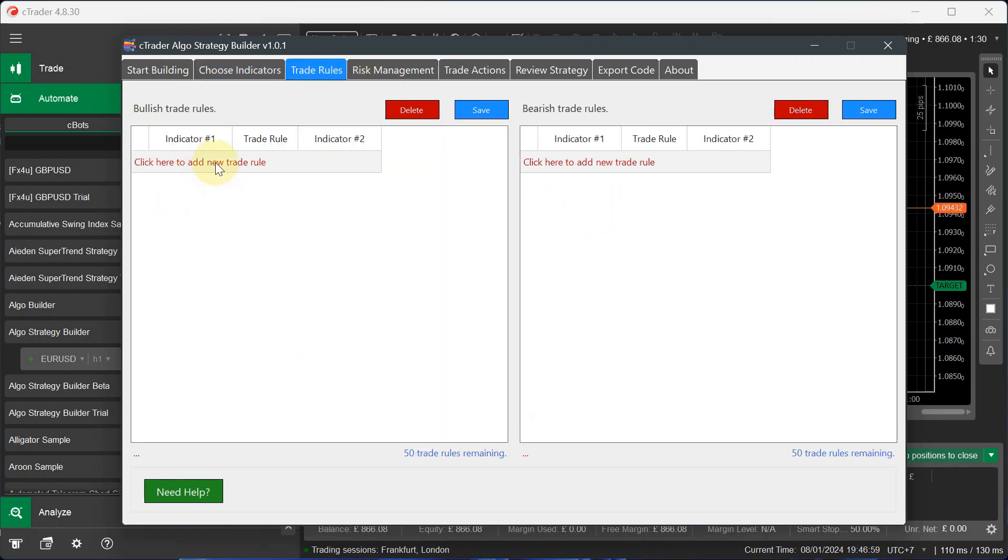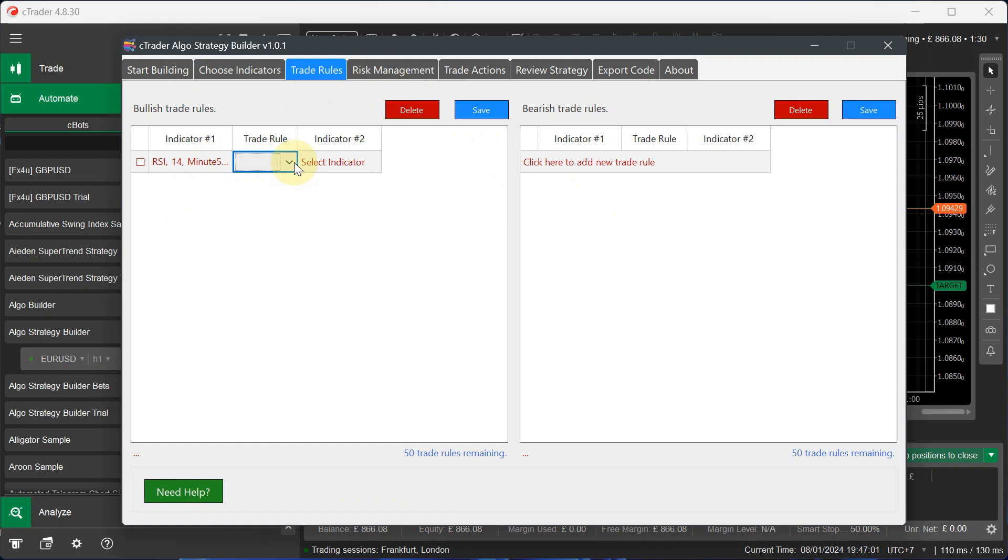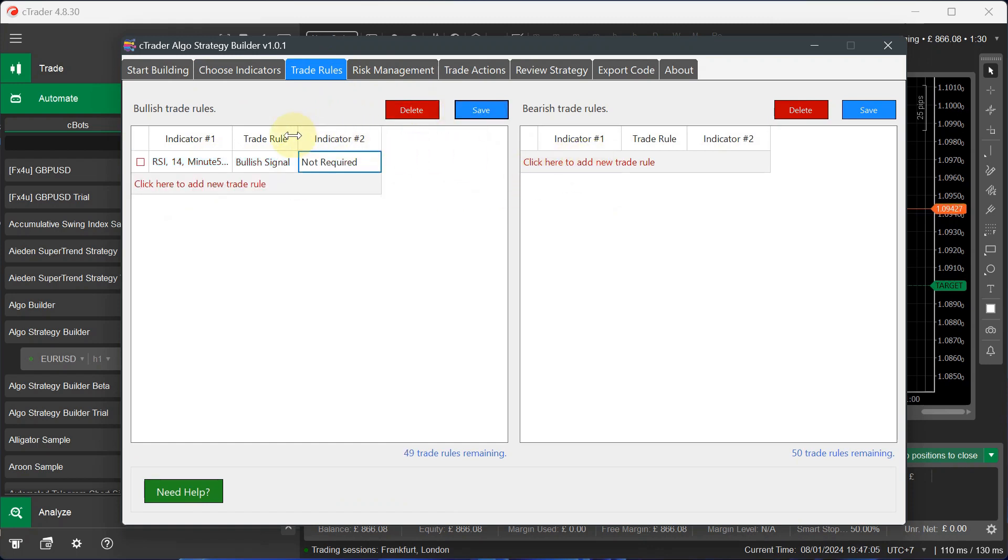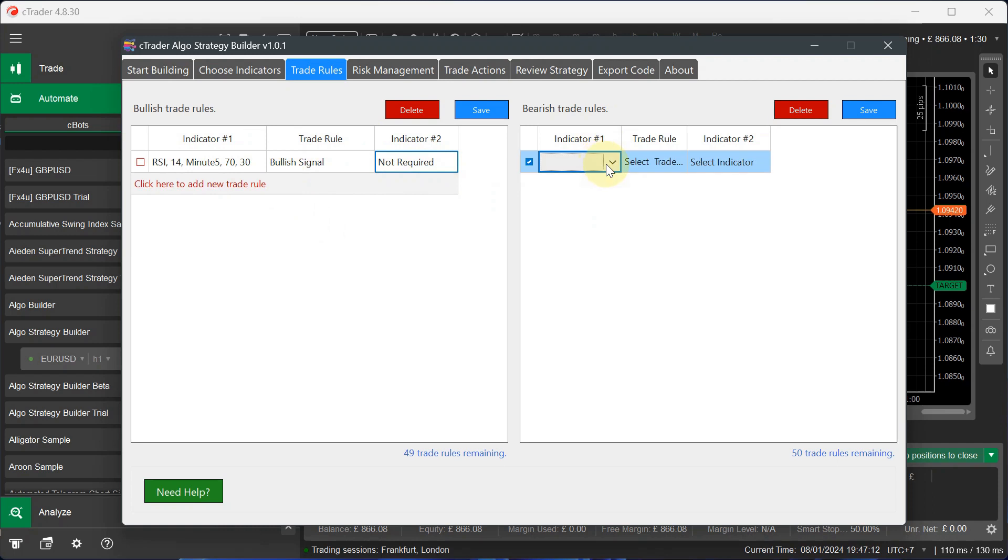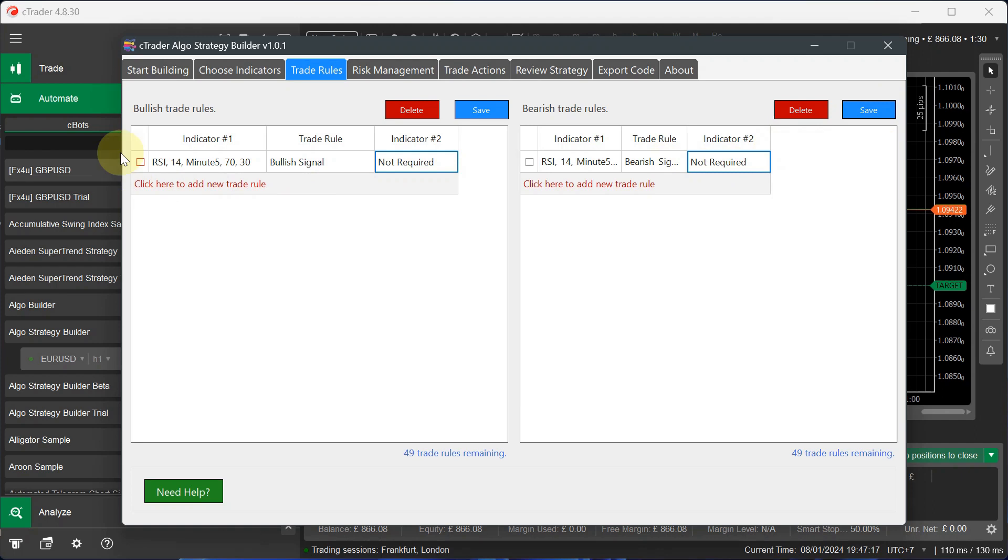The trade rules are pretty simple. I select the indicator, bullish signal. That's all I want for that. And you can resize these. I'm using my laptop. That's why I'm using a high resolution. That's why it's a bit off on the window, but you can readjust them. And for the sell, I can do it again. A bearish signal. Save that.